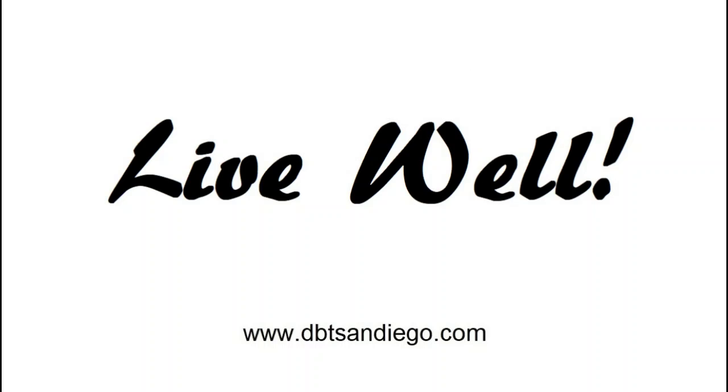I hope this video helps you see the possibilities for DBT to help you with your emotions. I hope you give DBT a try.